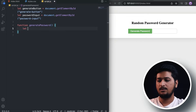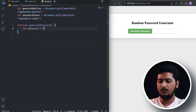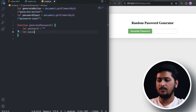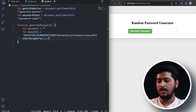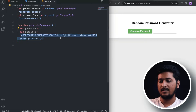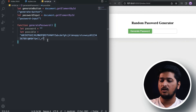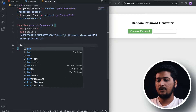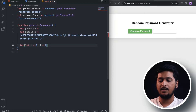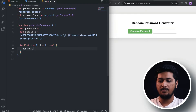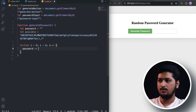Let's write our function generatePassword. Inside this, let's add a password variable which is going to be empty for now. We'll also add a 'possible' variable which is a string containing all letters — capital and small — all numbers, and all special characters. These are all the possible characters a password can contain. Then let's add a for loop: for let i = 0; i less than 8; i++, since we are creating a password of length 8.